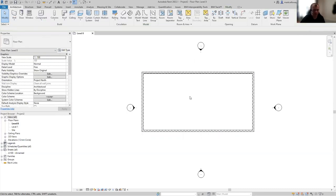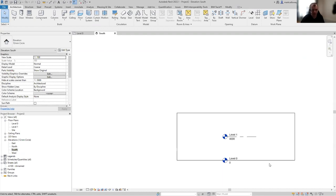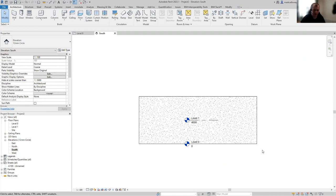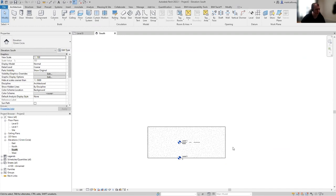Now that we've got some basic walls in this project, we might want to start thinking three-dimensionally and looking at the elevation. In this project we only have two levels — level zero and level one. If I jump into an elevation view, maybe the south elevation, we can see the levels within this project. It's going to be a multi-story building — a ground floor plus three additional floors with a roof level.